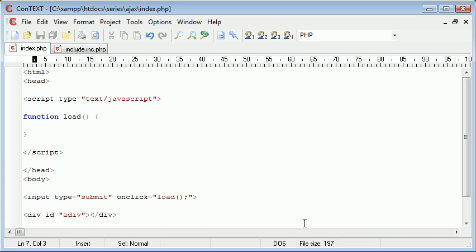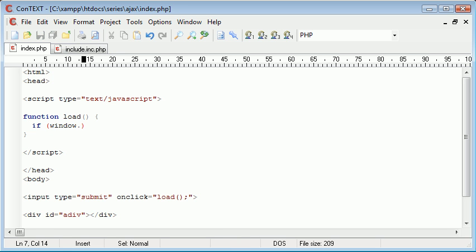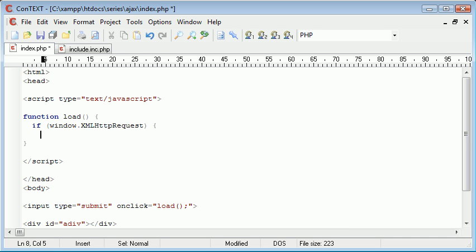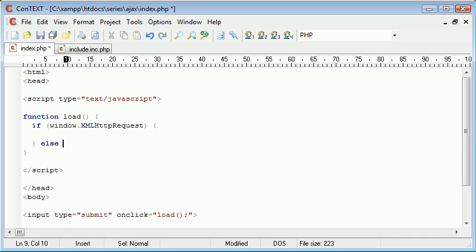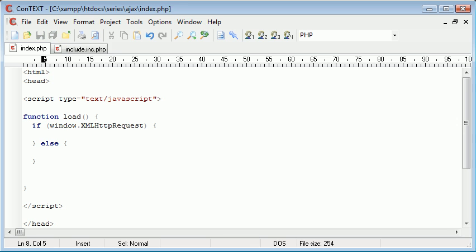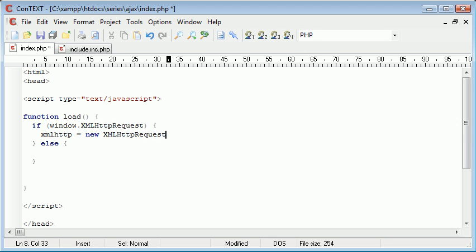The first thing we need to do is check for a response. We say if window.XMLHttpRequest to check for an XMLHttpRequest. If so, we do something; otherwise we do something else. The rest of our code goes down here. So if the condition is true, we create a new variable called xmlhttp equal to new XMLHttpRequest.